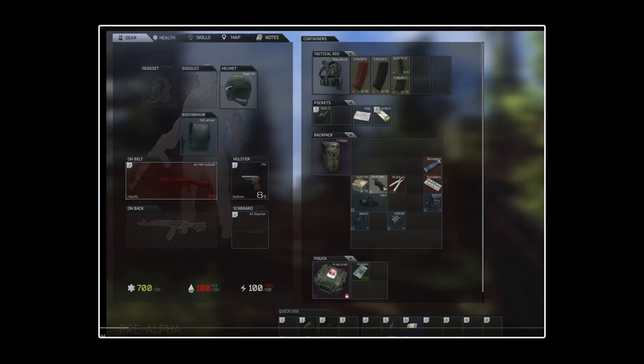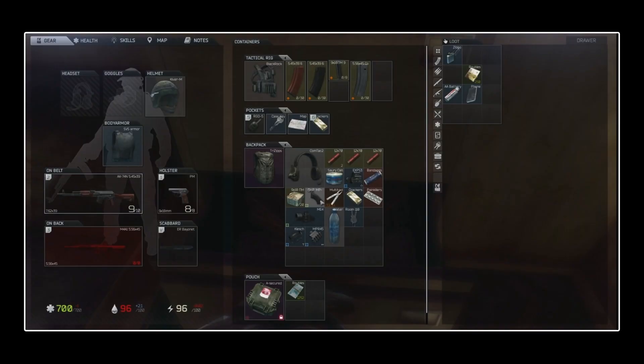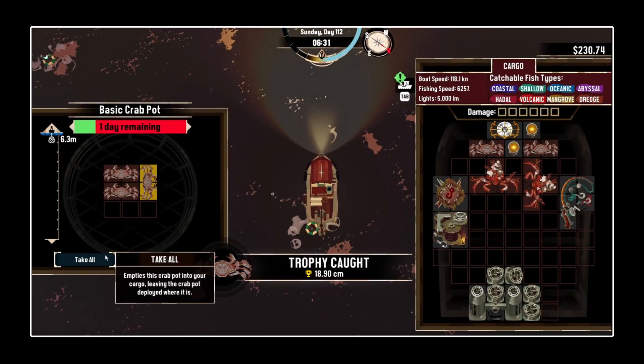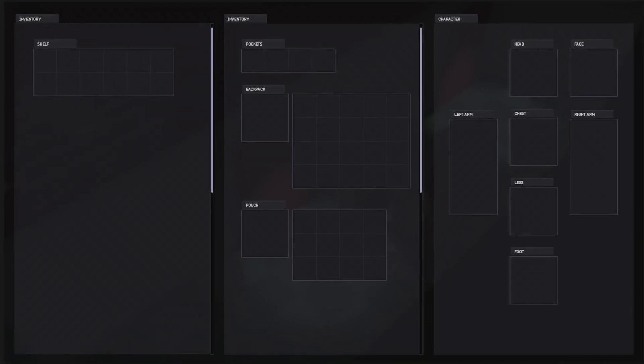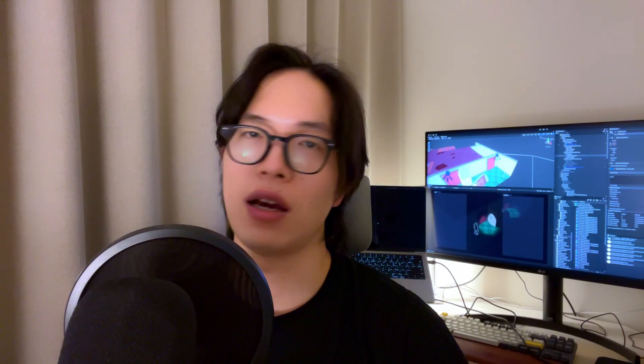Most of the time, I referenced Escape from Tarkov and Dredge. And finally, I decided on these dark blue colors as the main color. I think it looks good with the game.